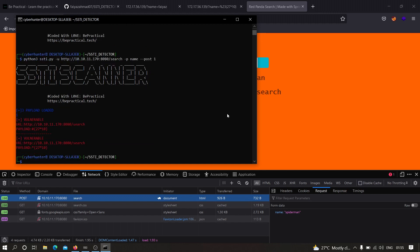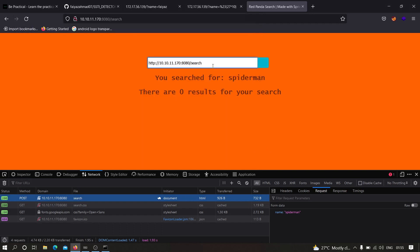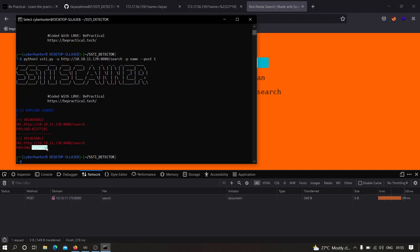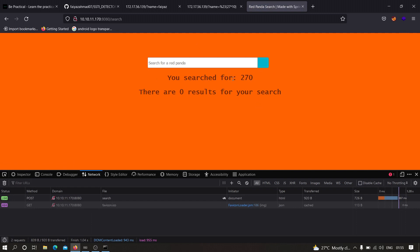The tool detected that two payloads are executing on the application: #{27*10} and *{27*10}. Copying one of the payloads and pasting it into the parameter in the browser confirms execution — the payload gets evaluated. The tool is working correctly on POST requests as well.